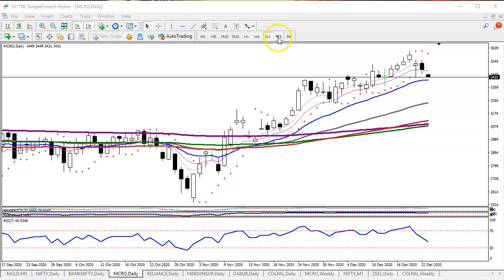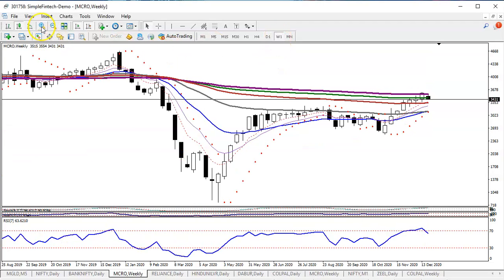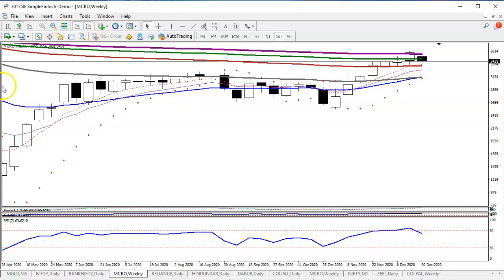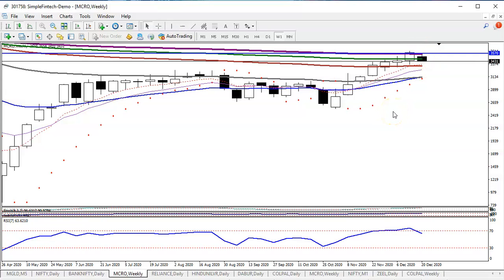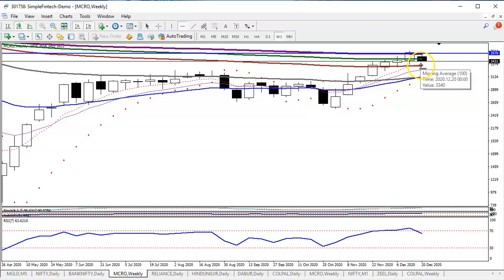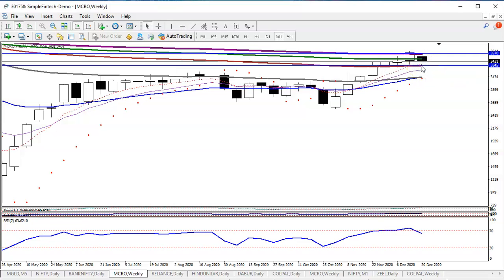First, we must find out the range channel support on the daily timeframe. On the daily timeframe we have seen the 200 exponential moving average, which I've drawn as a bracing line — meaning I need a breakout. And here you can see another supporting line somewhere here. This is also a supporting line.